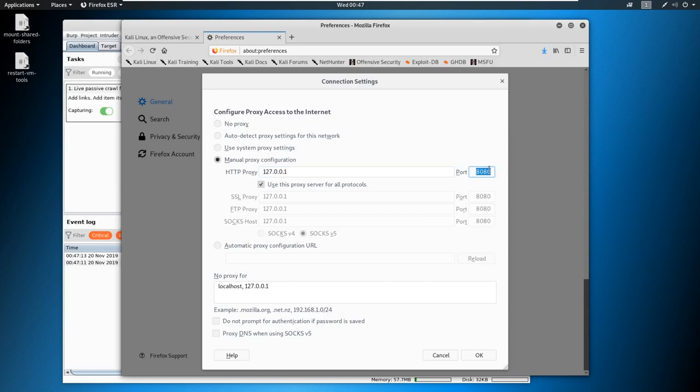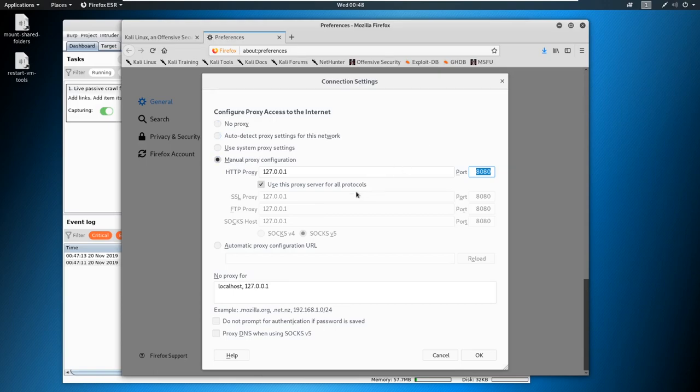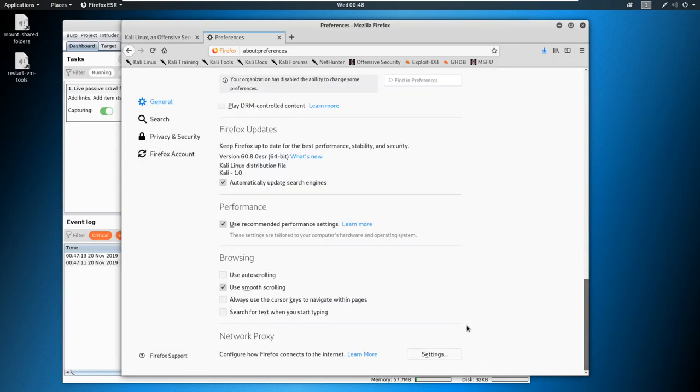Later when we get to the web application section, I'll show you a much easier way of doing this with a tool called Foxy Proxy. But for right now, this is a very high level overview. Go ahead and use this proxy server for all protocols. That should fill in the rest down here. We're going to go ahead and hit OK, and we're going to leave this open. I'll show you why in a second.